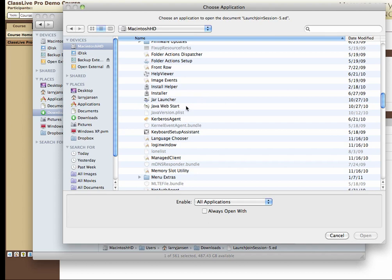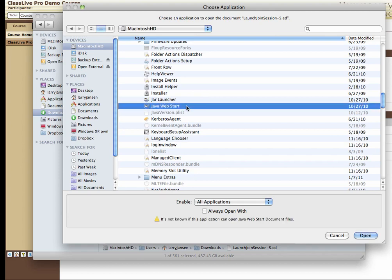Click on that line to select Java Web Start, and then check Always Open With so you don't have to go through this every time. And then click Open.